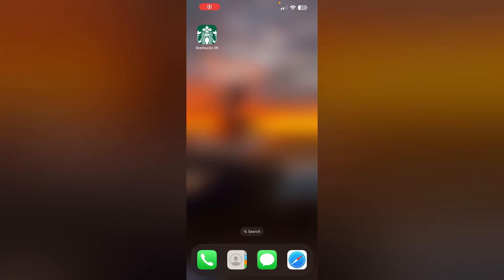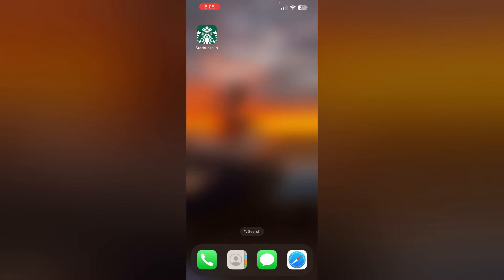Hello guys, welcome to another video where we'll discuss how to fix the Starbucks app and let you redeem stars. Are you having trouble redeeming stars in the Starbucks app? Don't worry, in this video we'll help you find a solution.